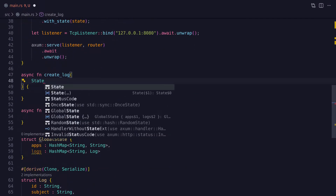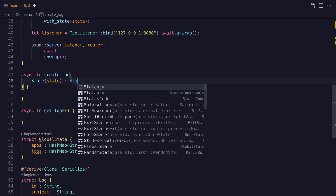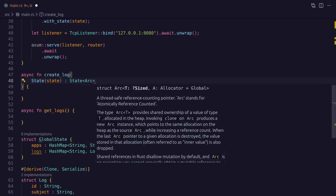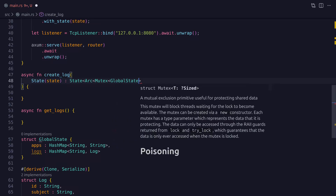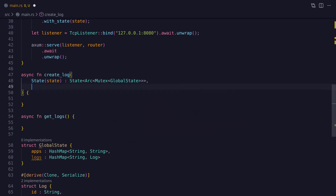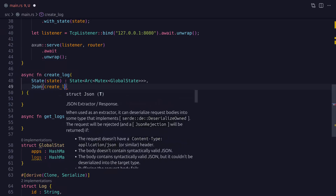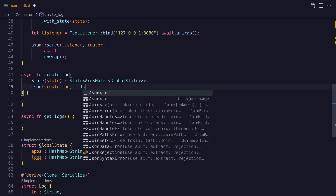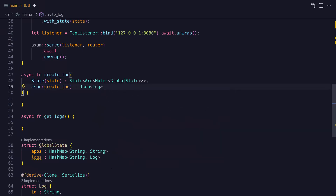Now we're finally ready to start implementing some code in the create_log function. Axum route handler functions can take parameters, but these are extractor parameters which extract data from the request or the application state. Axum has quite a few built-in extractors — for example you can use an extractor to extract JSON from a request and deserialize it into a Rust struct. So here the create_log function takes two extractor parameters: one to extract the state data and another to extract the JSON data from the request.